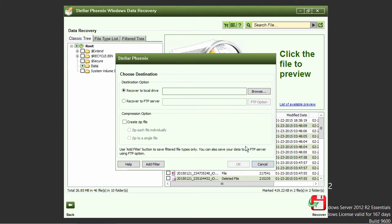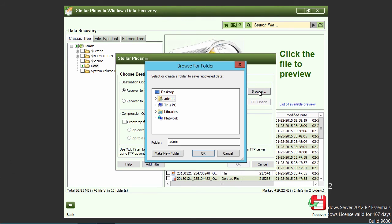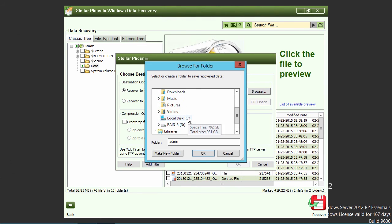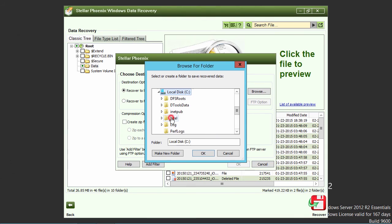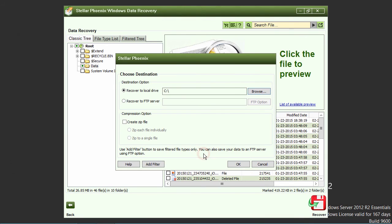You will need to select a destination drive separate from the drive you are recovering from in order to save the recovered files to. Then, click the OK button to begin the recovery process.